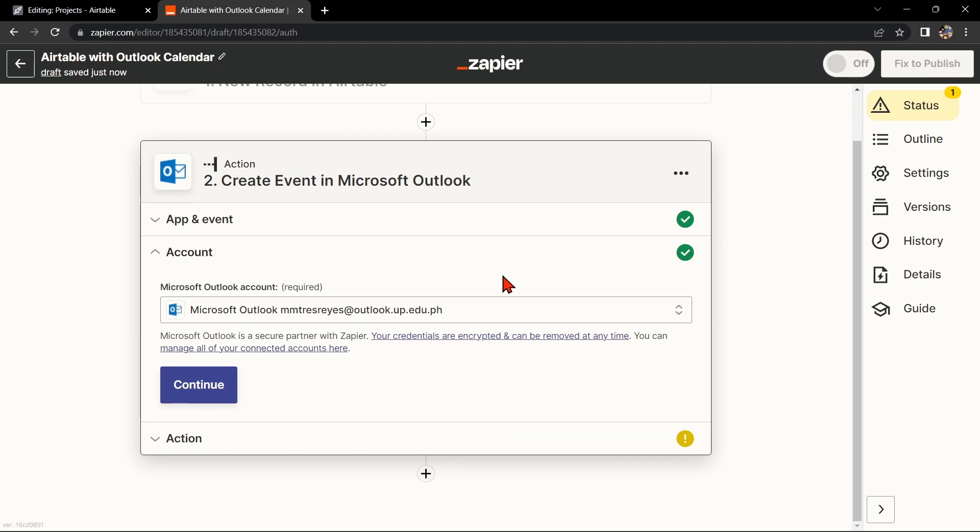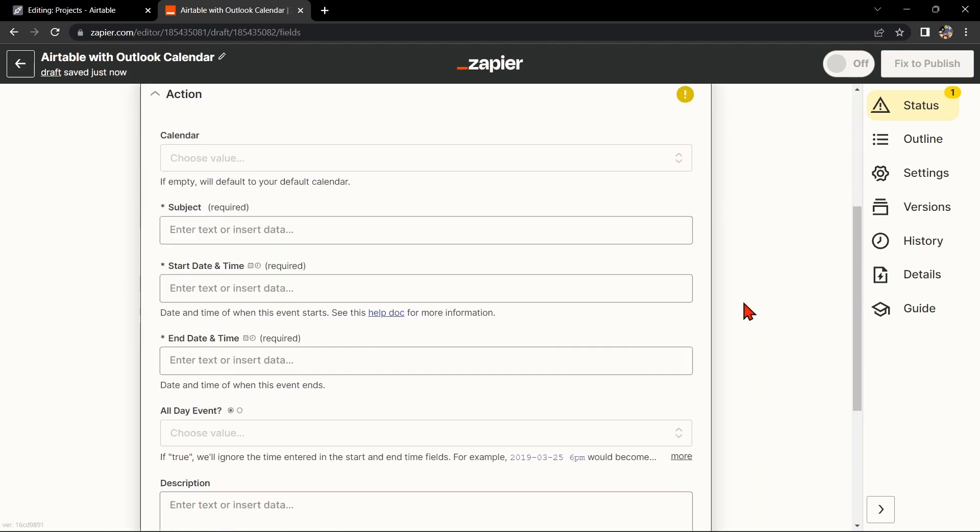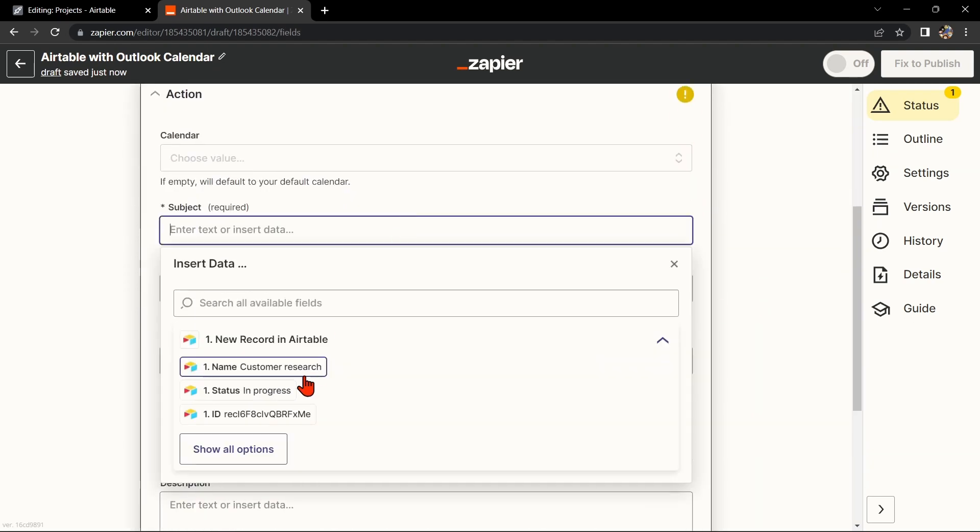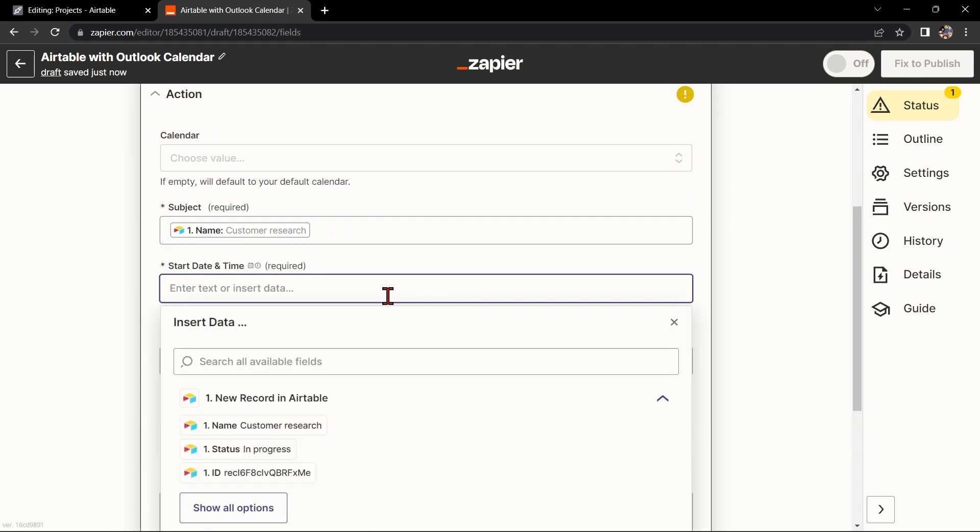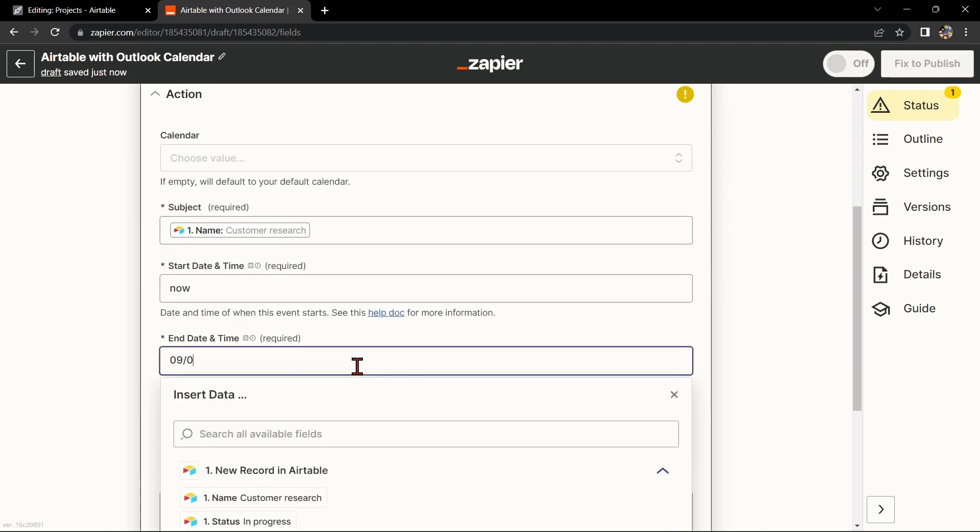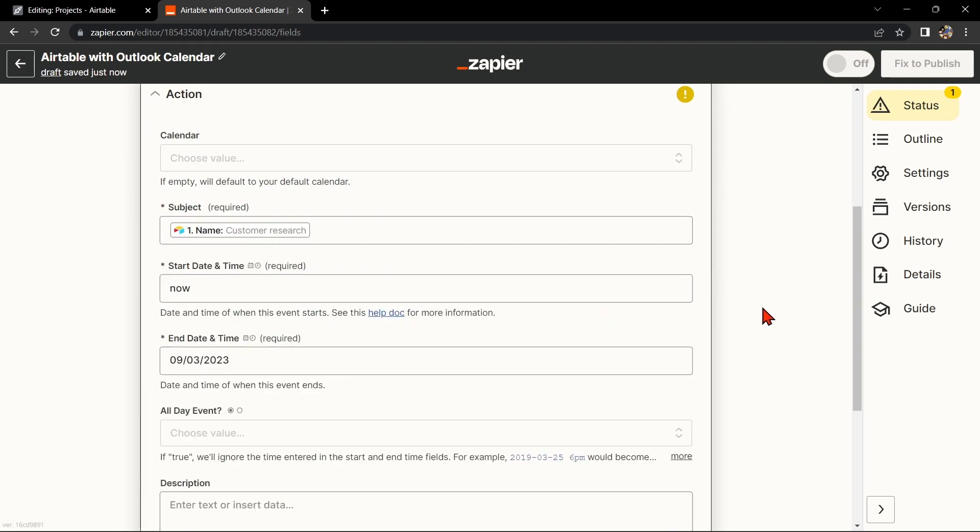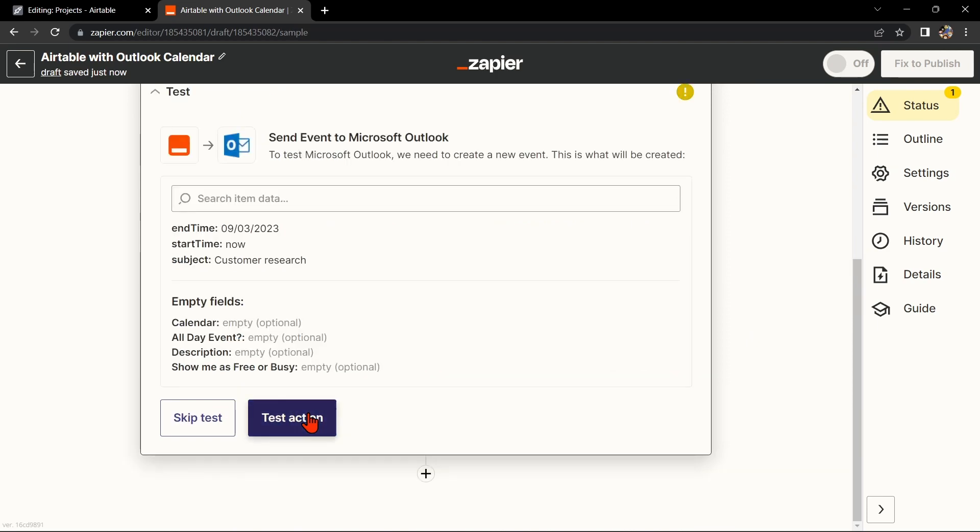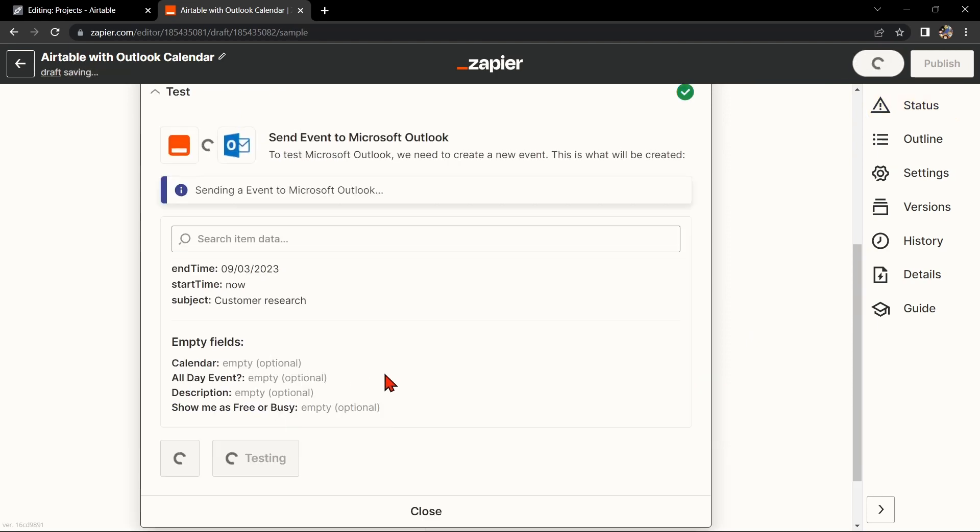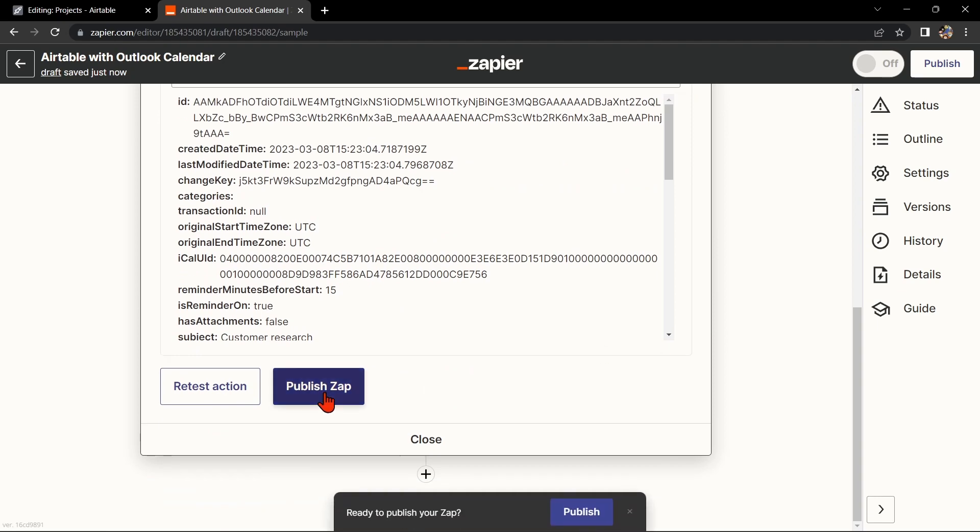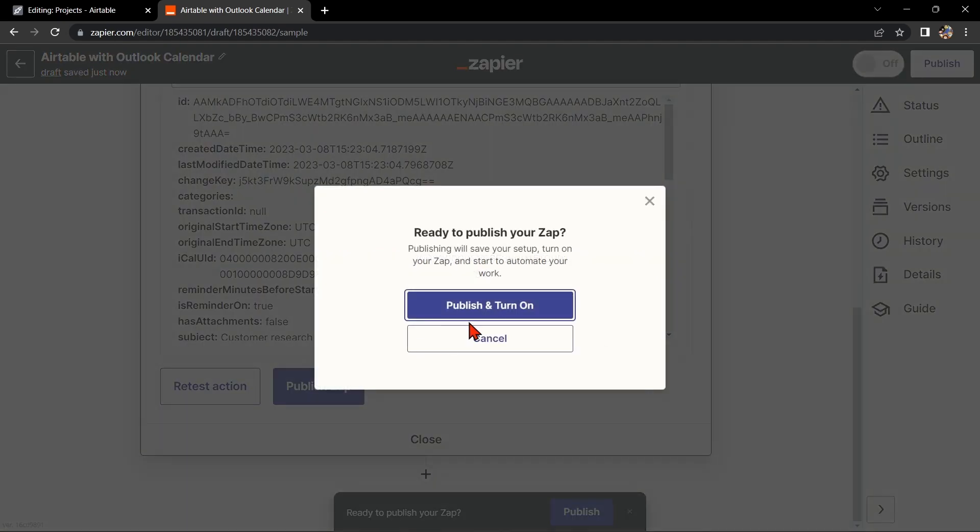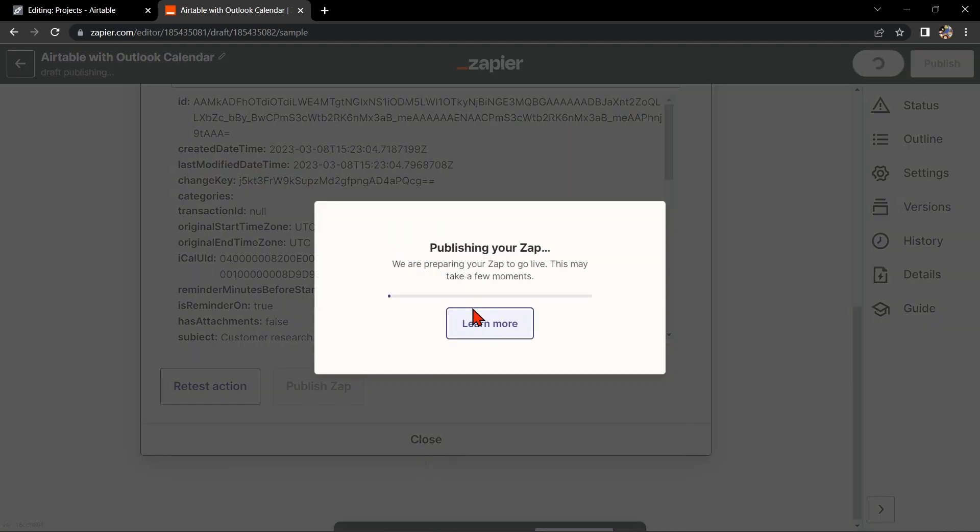Once you have connected your Outlook account, Zapier will ask you to set up the action. Simply click on the fields and select the appropriate data from Airtable. Once you're done, test the zap to make sure it is working properly. If it is, you can now publish the zap and turn it on, then start automating your workflow.